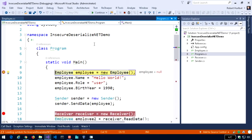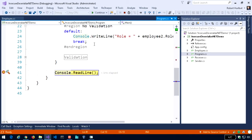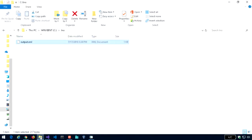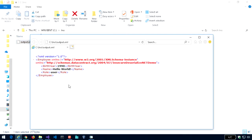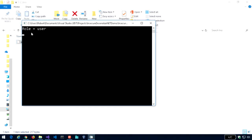So stepping through all the way to the end, what you'll see is role equals user. Now let's go look at the file. Here's the output.xml file. If I click on it, what I see is the, again, the employee was written out as XML. So you can see the birth year, the name, and the role. And again, the role was user.